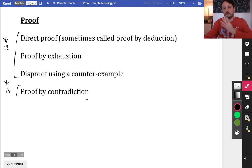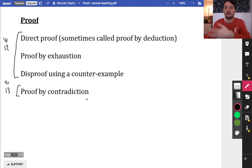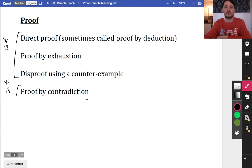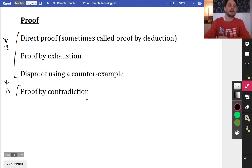There are four different kinds of proof that we need. There's direct proof, which is sometimes called proof by deduction because you deduce the proof. There's proof by exhaustion, which is about exhausting all of the possible options to show that something is proven. You can also disprove something using a counter-example - if you want to say something's not true, all you need is to find one time when it's not true. And proof by contradiction is the one people find a little trickier, but once you wrap your head around it you'll be fine.